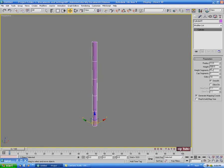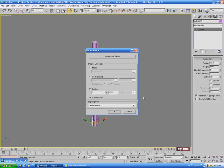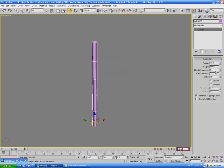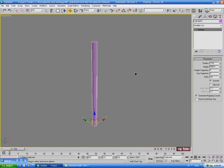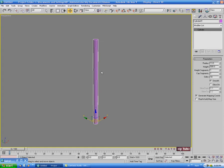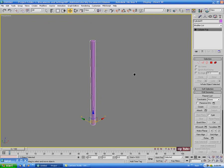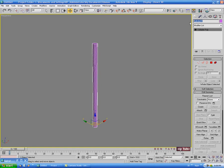I'm just using generic Max units. You can check what kind of units you're using if you go up to Customize and down to Unit Setup - it's just on generic which is the default for Max. We'll take off the height segments since we don't really need those, and just leave it at one cap segment with 18 sides. We can adjust the height later on if we need to. So I'm going to right click and convert this to editable poly, and I'll name it something like 'main pole' just so we know what it is.